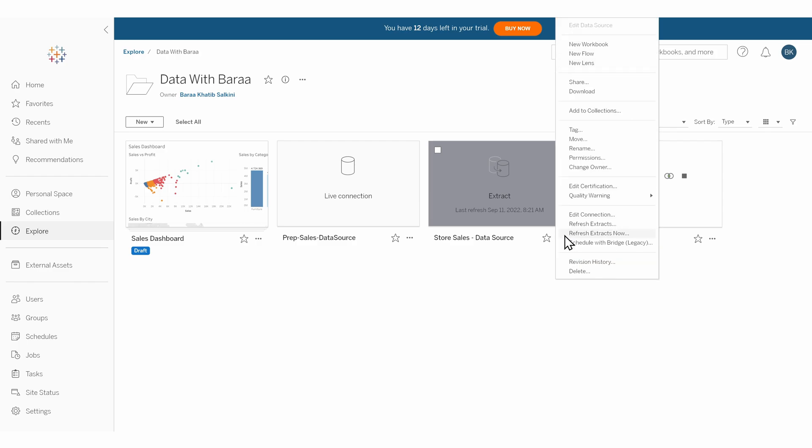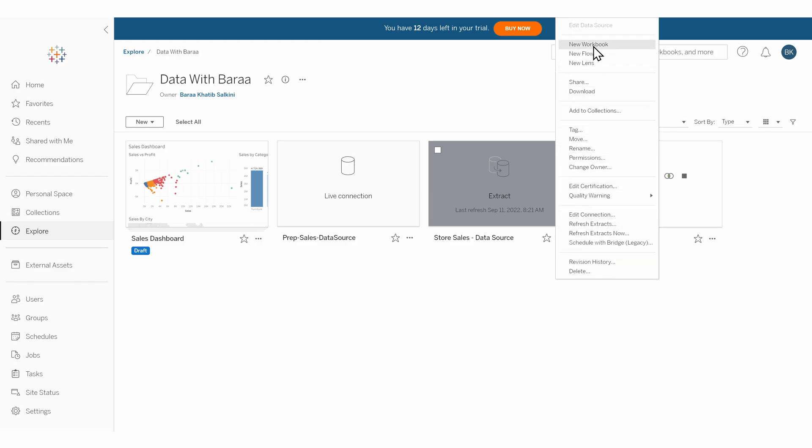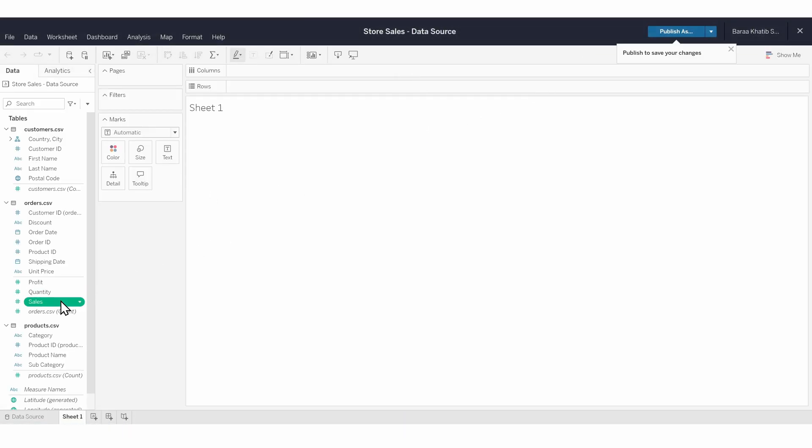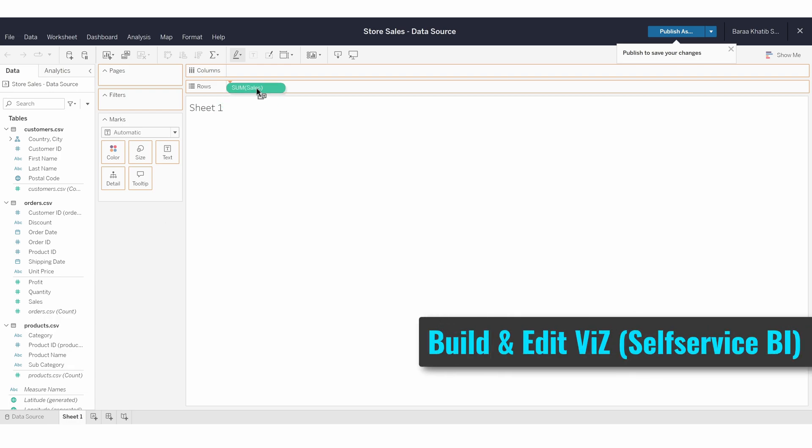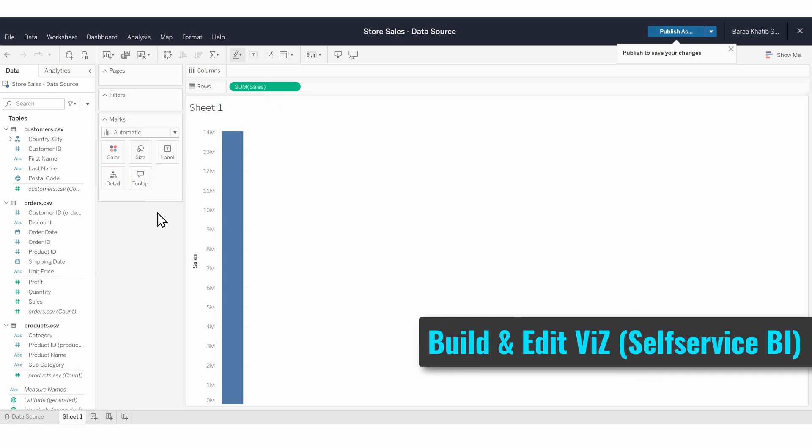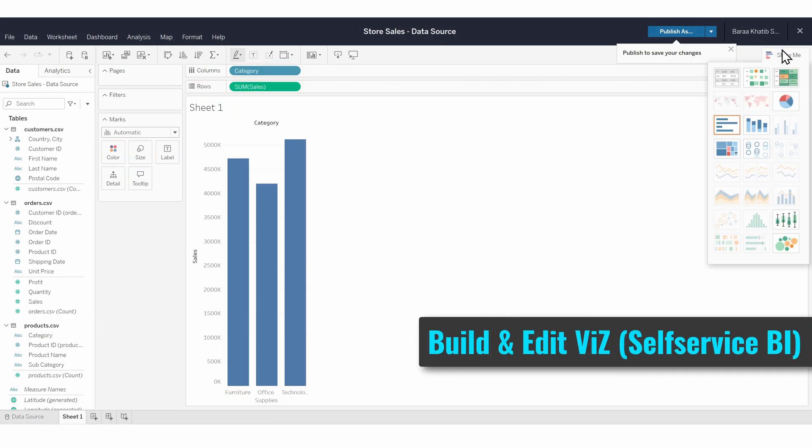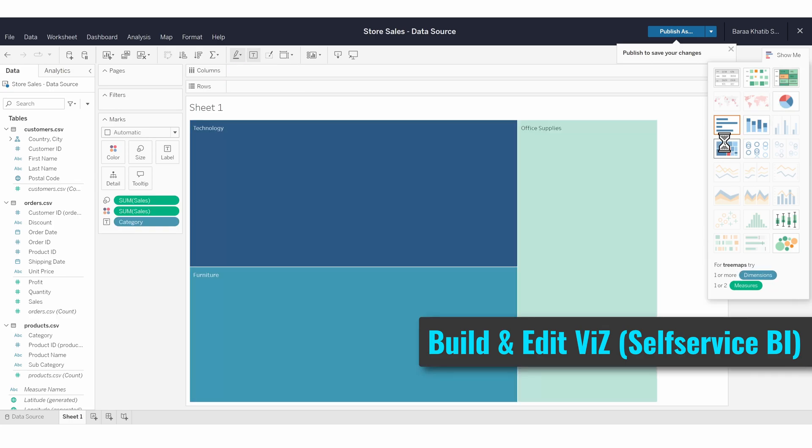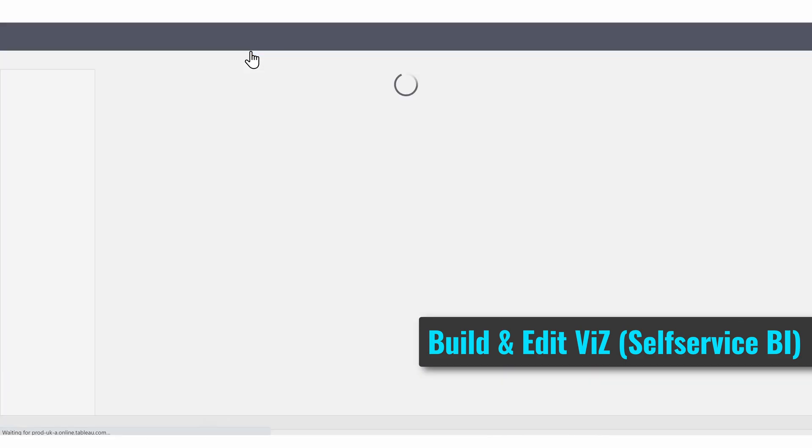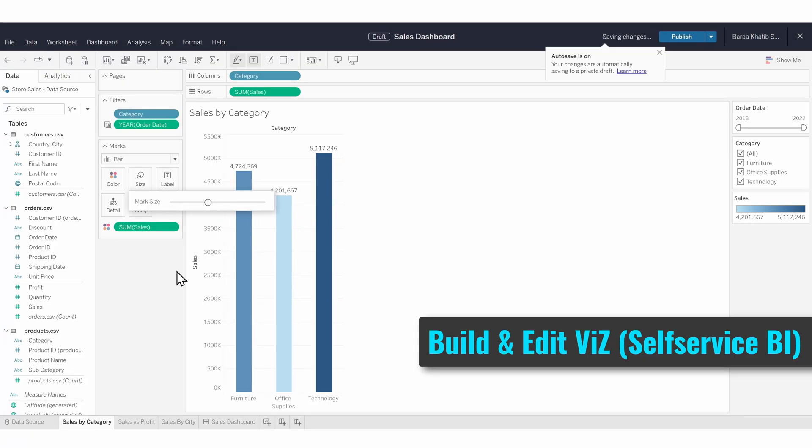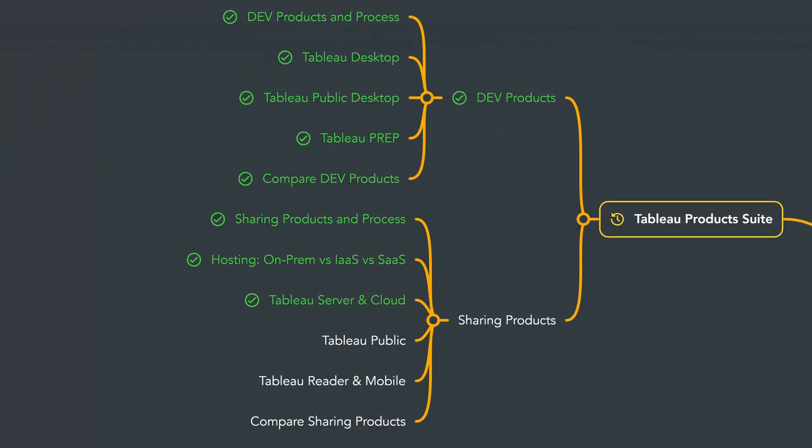Not only can users view dashboards in Tableau Server or Cloud, but they can also create new ones. If you give users enough rights, they can start creating their own insights and views directly in their web browser without installing Tableau Desktop. It's something we call self-service BI.